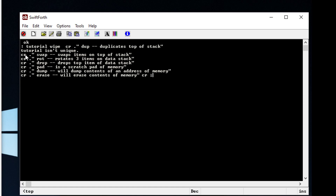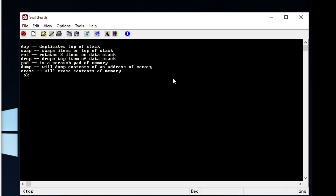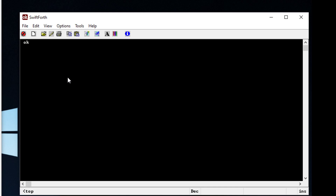So we're basically hitting enter and displaying this piece of text, and that's all there is to it. If we run the word 'tutorial' it does exactly that — it wipes the screen and shows the text. That's kind of how you create new functions. Anytime you want to create a new function you have to do it with a colon, and you can name it anything.